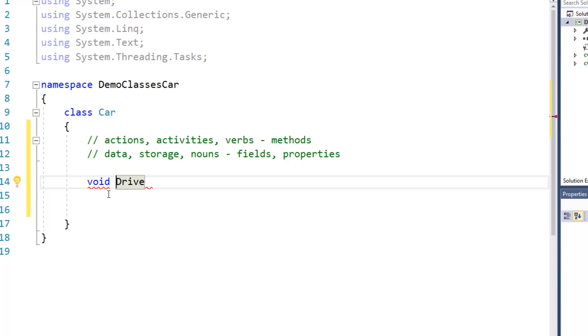All right, so it doesn't return anything so I'm going to say void and then I'm going to mark this as a method by putting an empty set of parentheses after the name. That's basically how you tell something as a method versus a field.